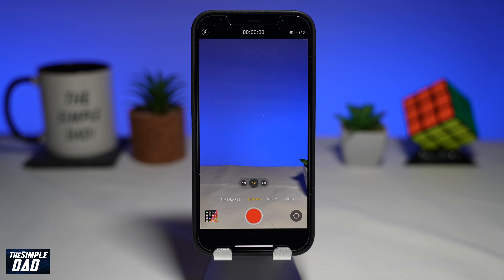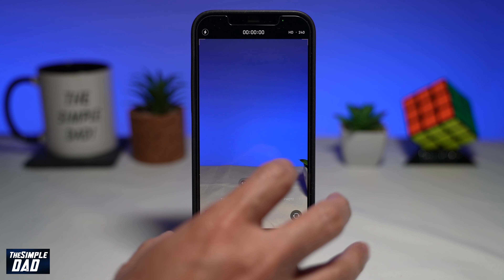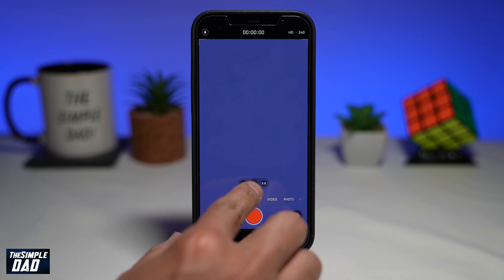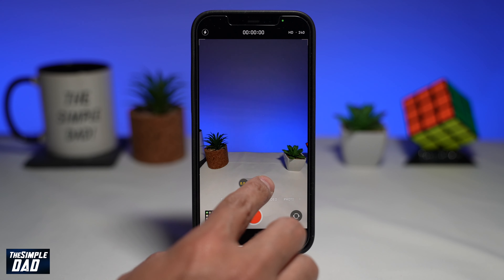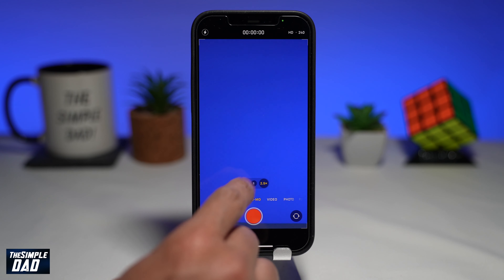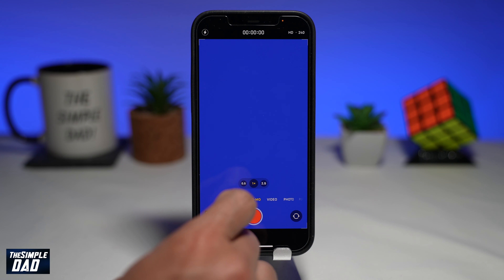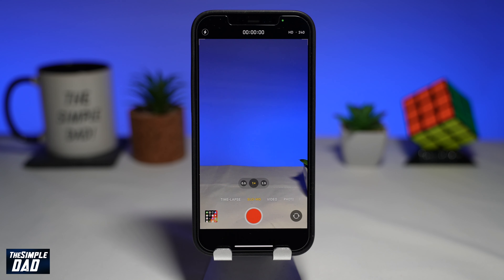Next, choose what the zoom level will be — whether you want to get a wide shot or a zoomed in shot. You can choose 0.5x, 1x, or 2x.